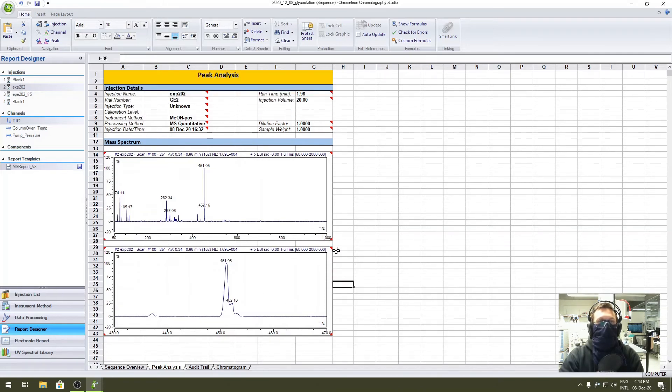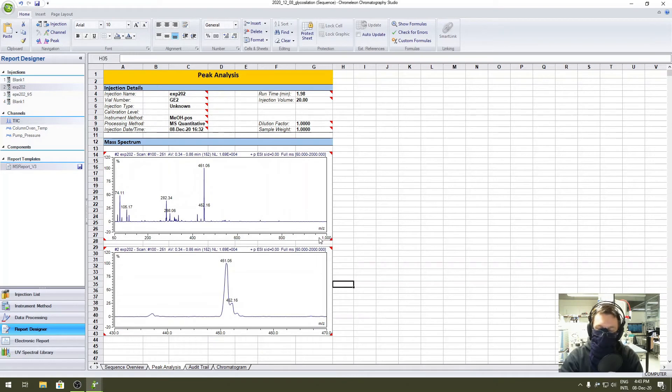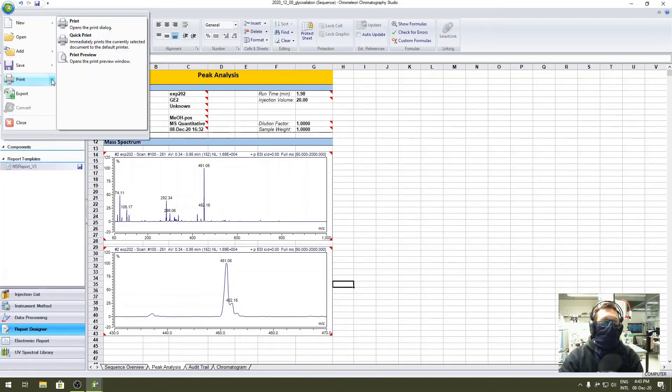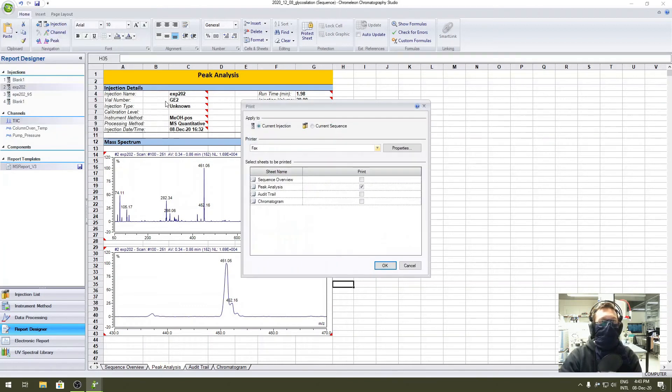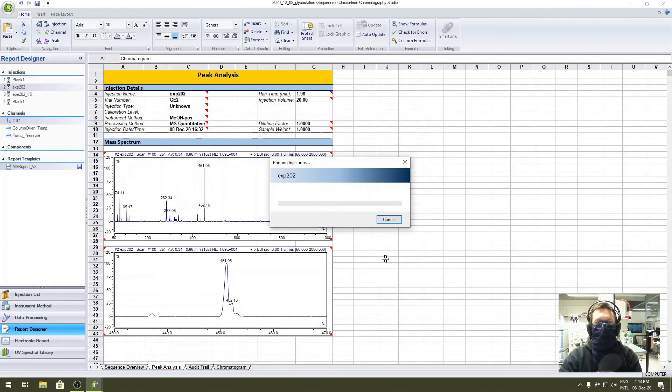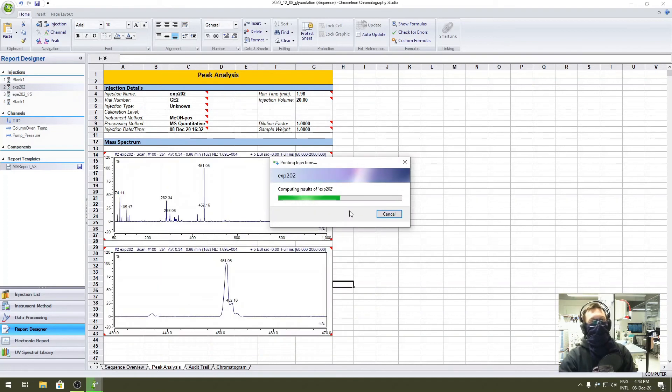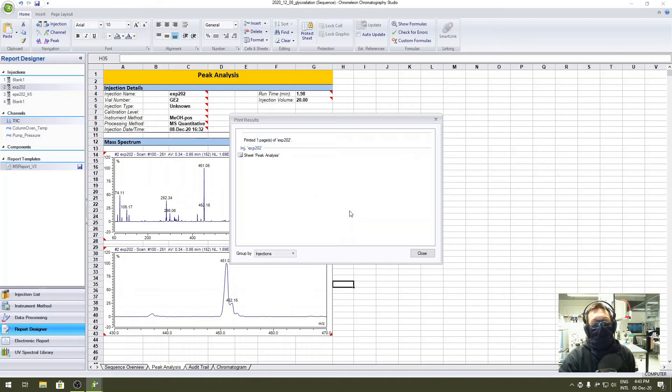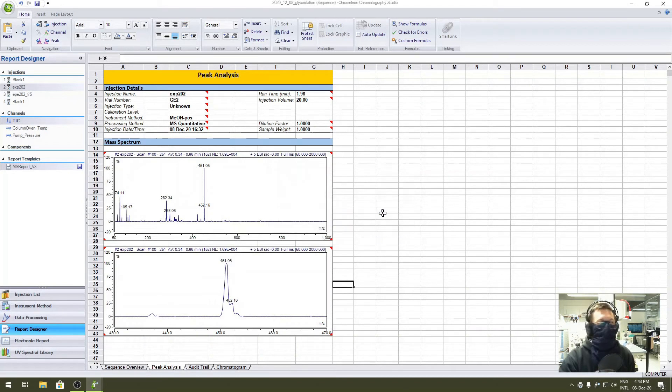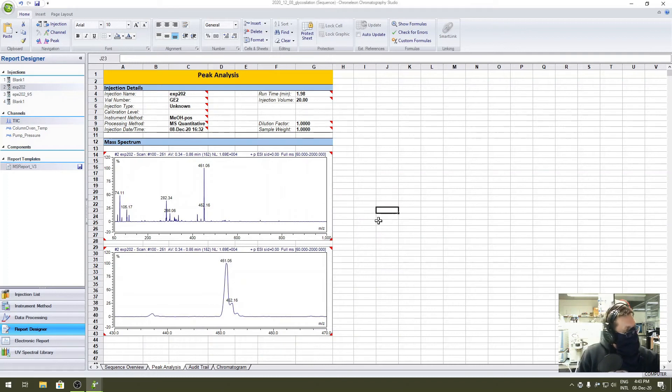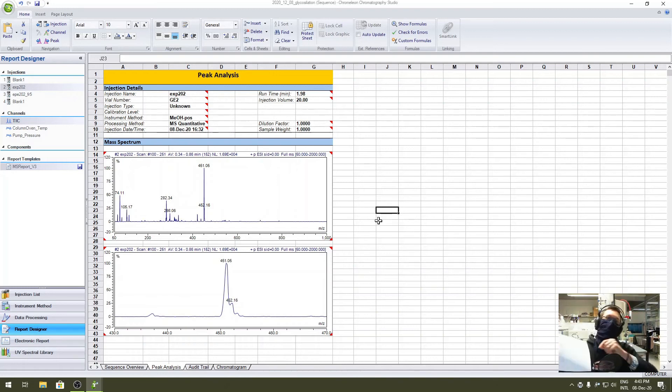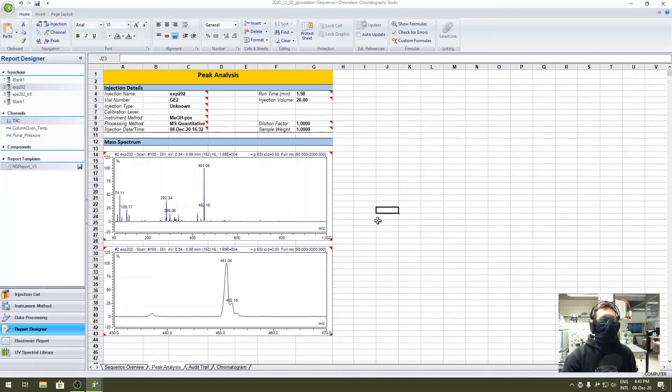So now probably you want to print it. There will be an upload in PDF. Once it's ready, I'll get you through how to make that one. For now, we want to print it, so go for Printer, Print. We want to pick only the peak analysis and print it in the current injection. Click OK, wait for a few seconds. Either click yes or no, it doesn't matter. And now you see the printout. That's it, you are done.